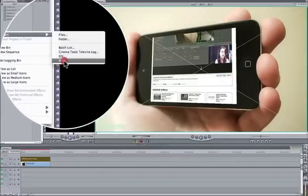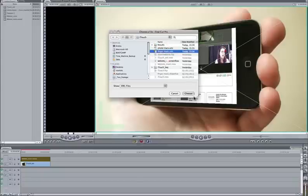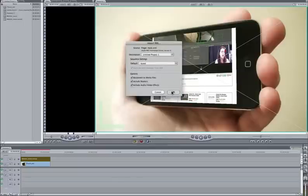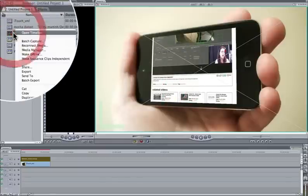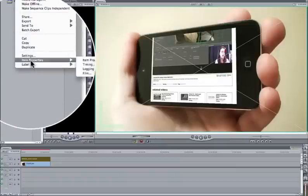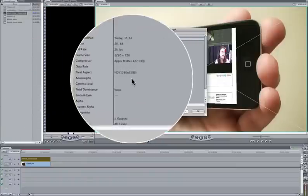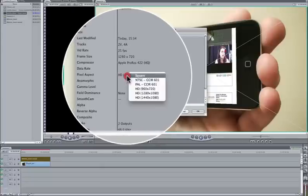Now we just need to bring in our finger to cover up the rest. So we go to our XML, choose our finger mask and just click choose. Again, leave those defaults. Like with all footage, it's a good idea to check to make sure that the aspect ratio is correct. So I'm going to go into item properties and we can see here that the pixel aspect ratio has actually been set to HD by Final Cut and not square, which is what we want. So I'm going to right click this.